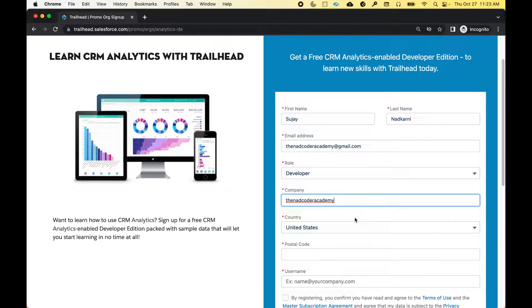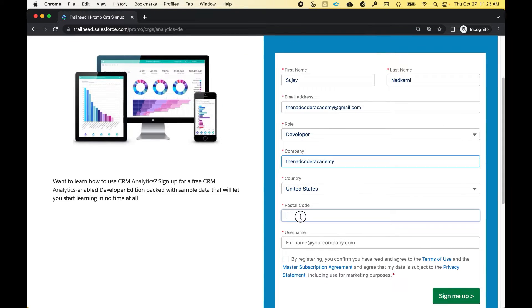For country, you can select United States or any country that you live in. For postal code, I'm going to enter 12345.